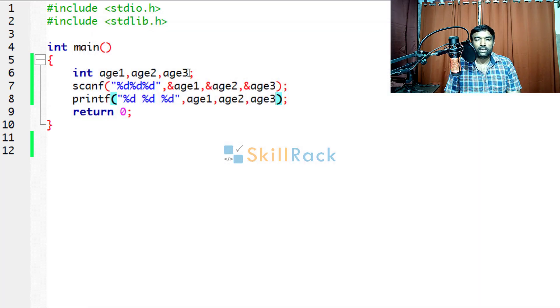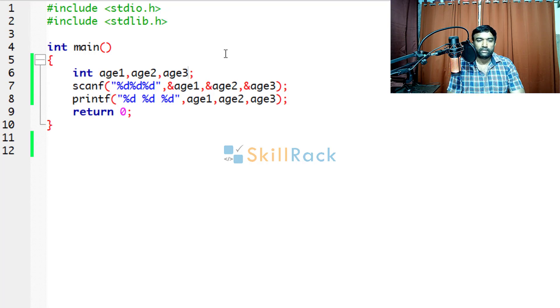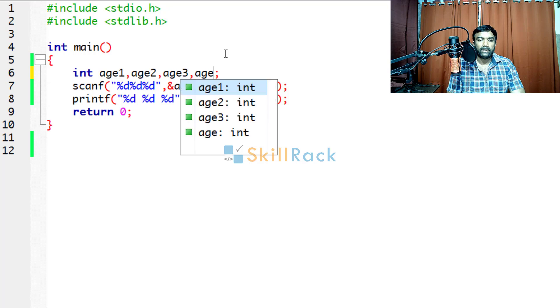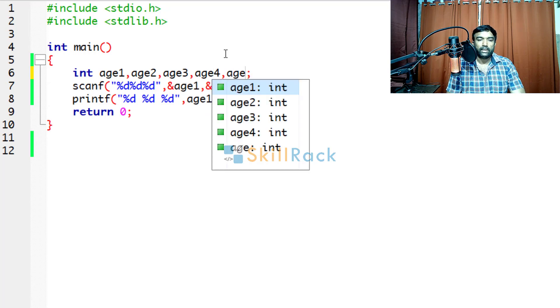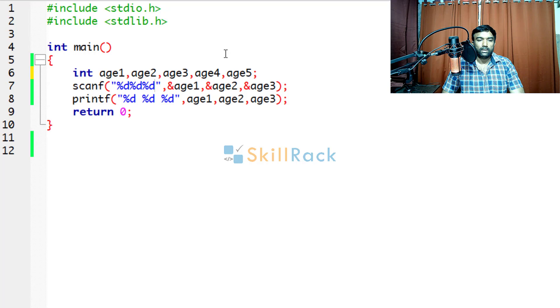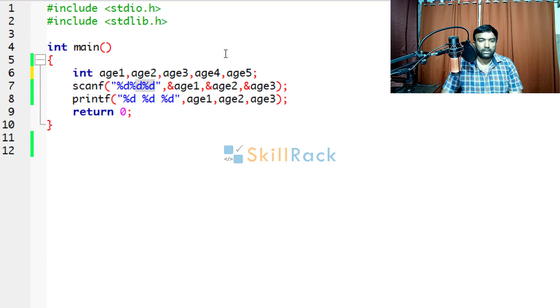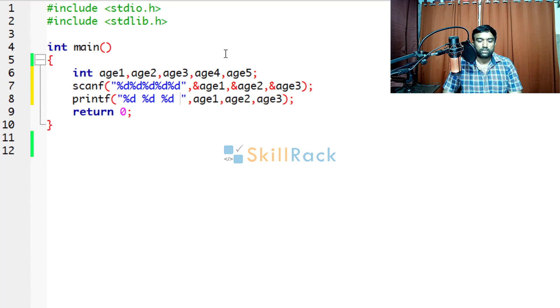Suppose they are asking us to accept five values, that is five ages, then we will say age4, age5. Similarly you will increase the number of format specifiers because now you have to accept five values.